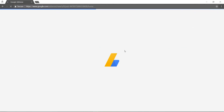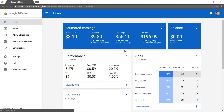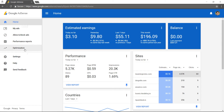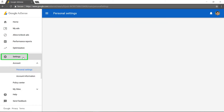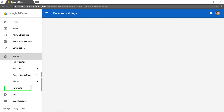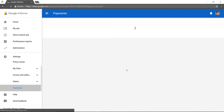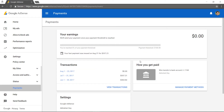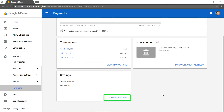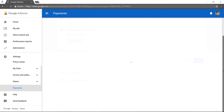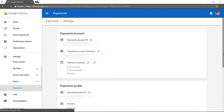In order to change the payment threshold in AdSense, first you've got to sign in to your AdSense account, then go to the left navigation panel and click on Settings, scroll down and click on Payments, and after that click on Manage Settings.